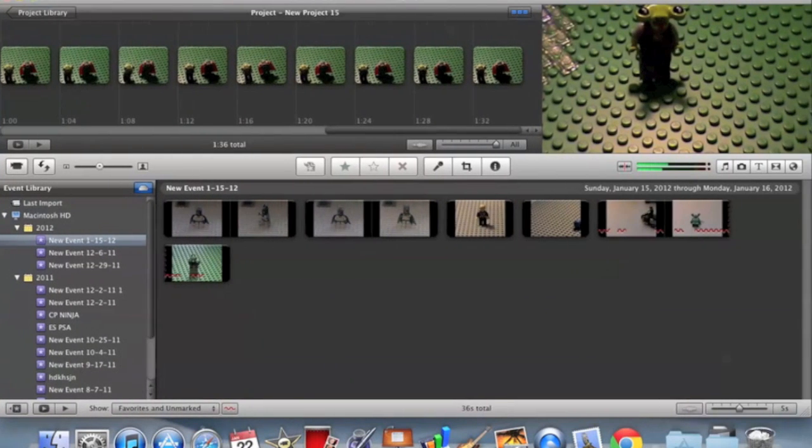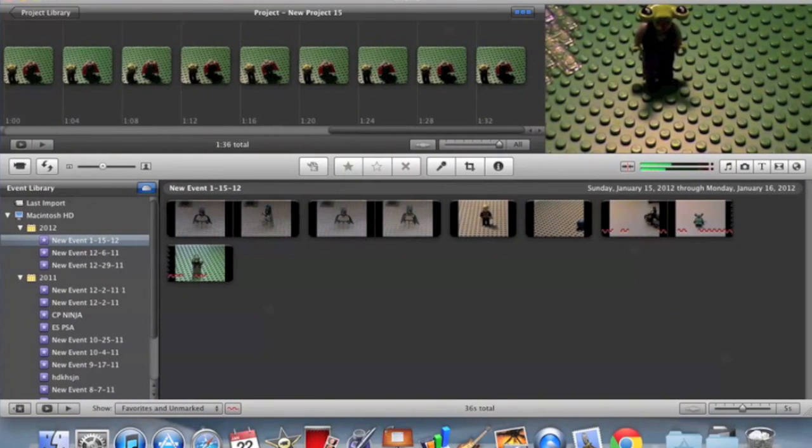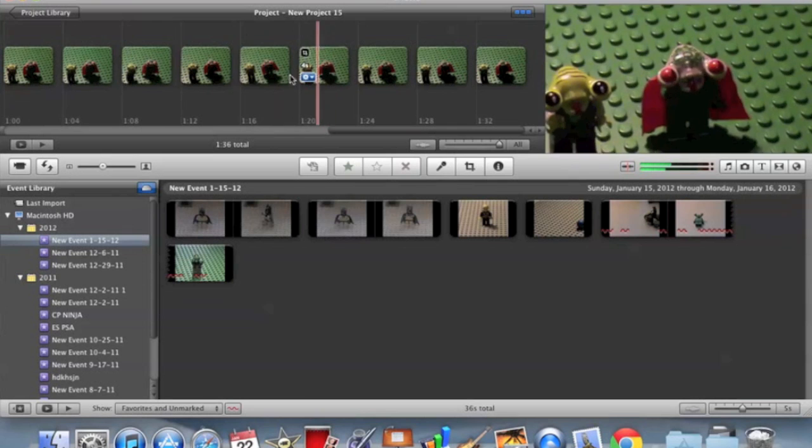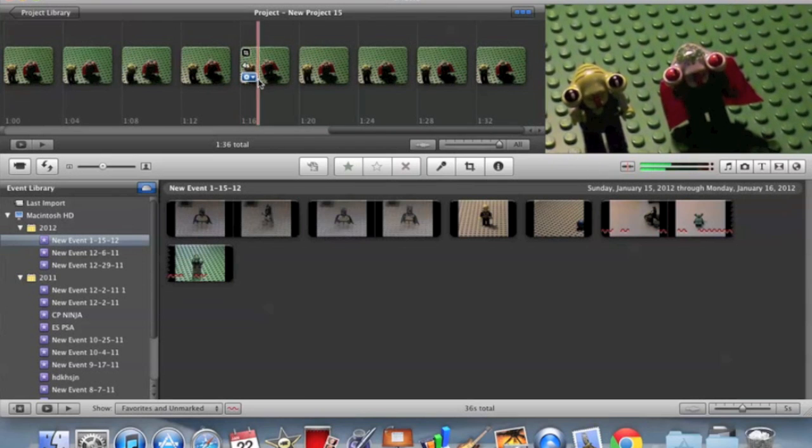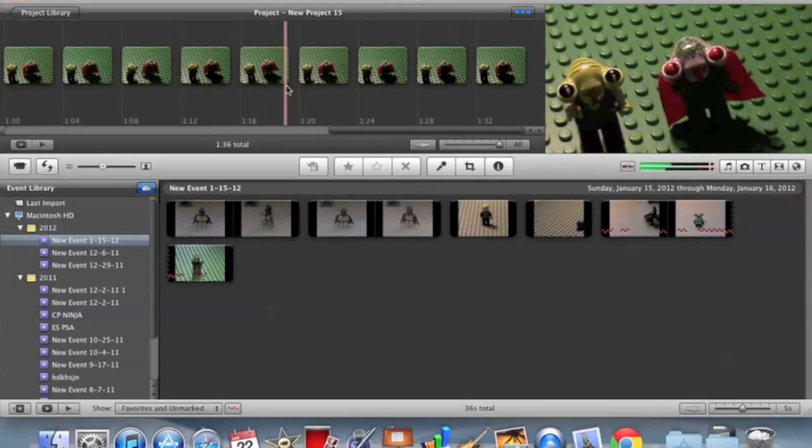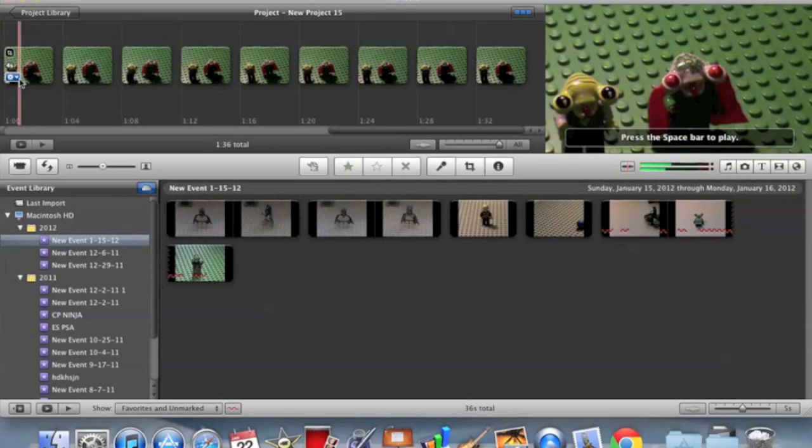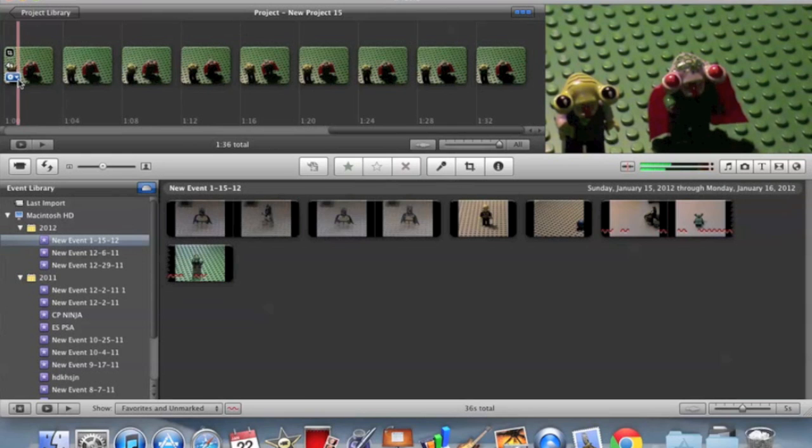So iMovie has this auto zoom thing where it'll like see how it zooms in like that on each picture. I'm not sure yet how to get rid of that on all pictures, just like one button. And I've looked up and I can't find out, but I've figured out how to do it kind of easily.